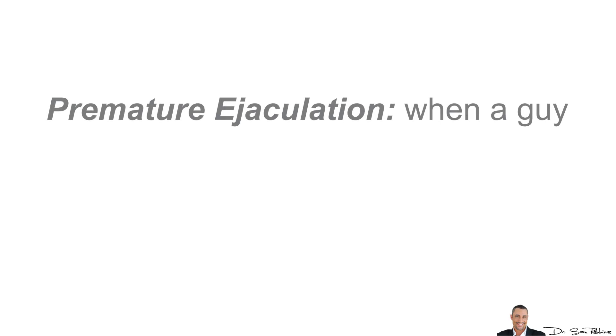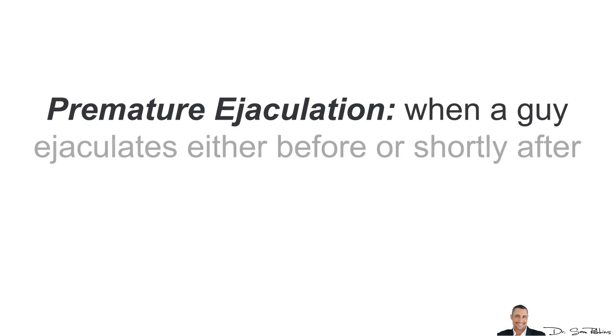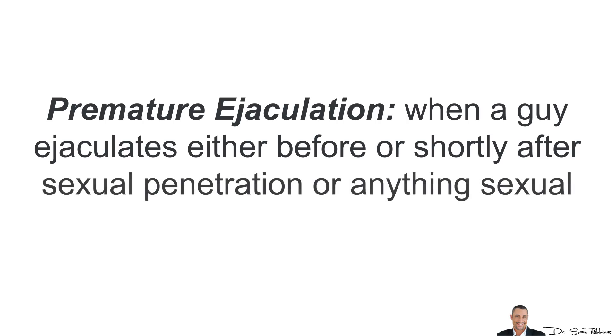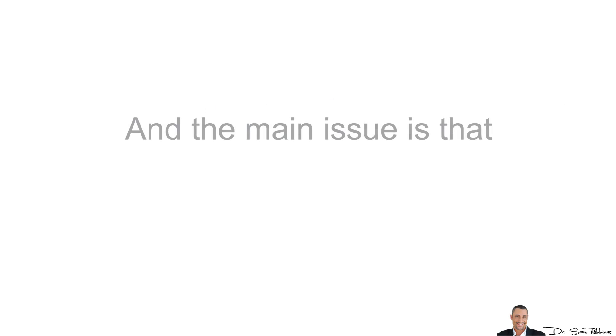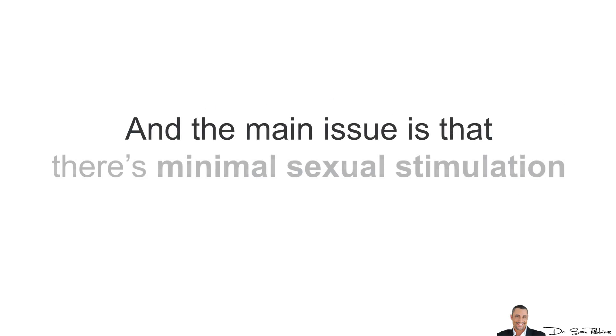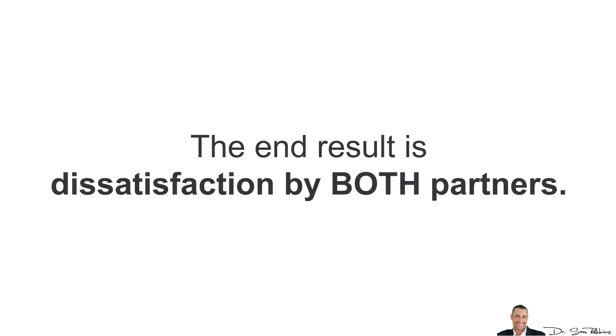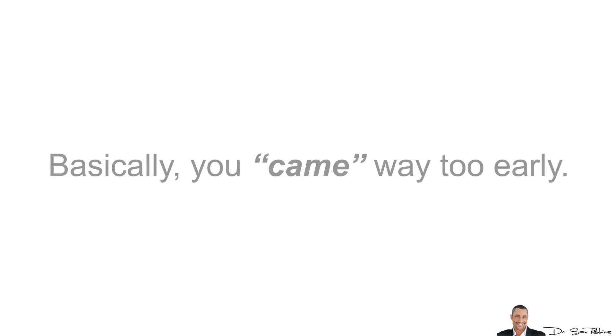The basic definition of premature ejaculation is when a guy ejaculates either before or shortly after sexual penetration or really anything sexual. The main issue is that there's minimal sexual stimulation and thus, the end result is dissatisfaction by both partners. Basically, you came way too early.